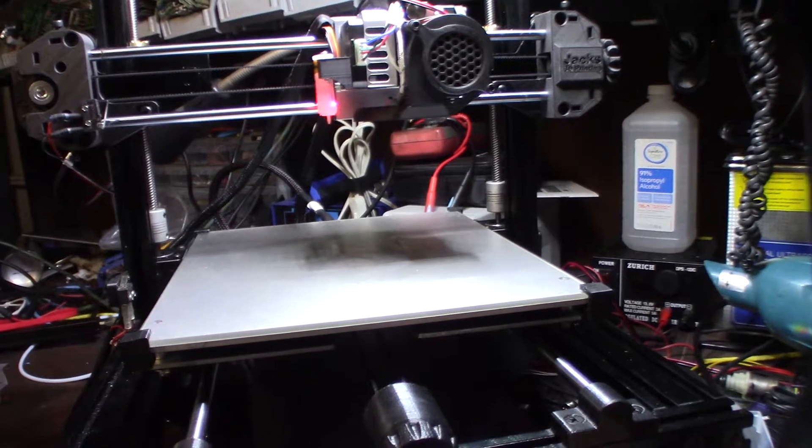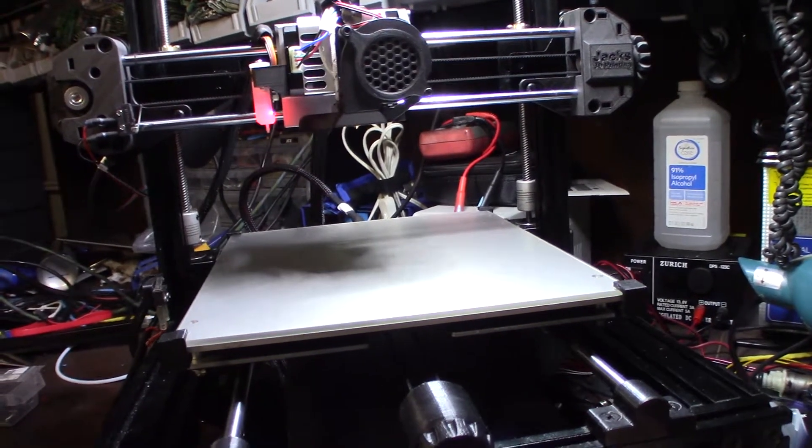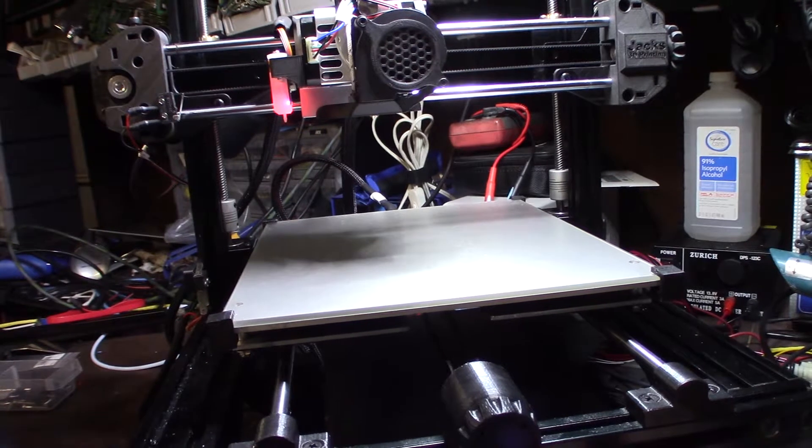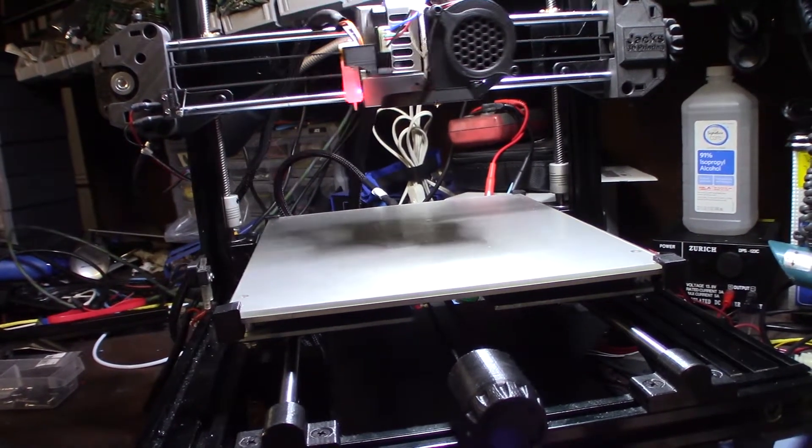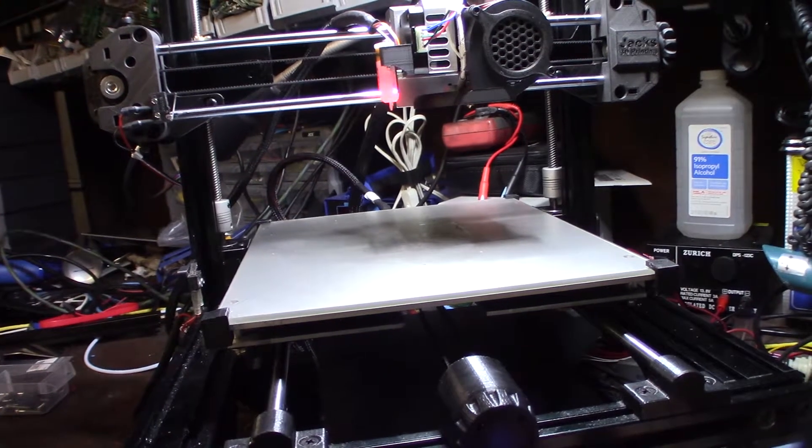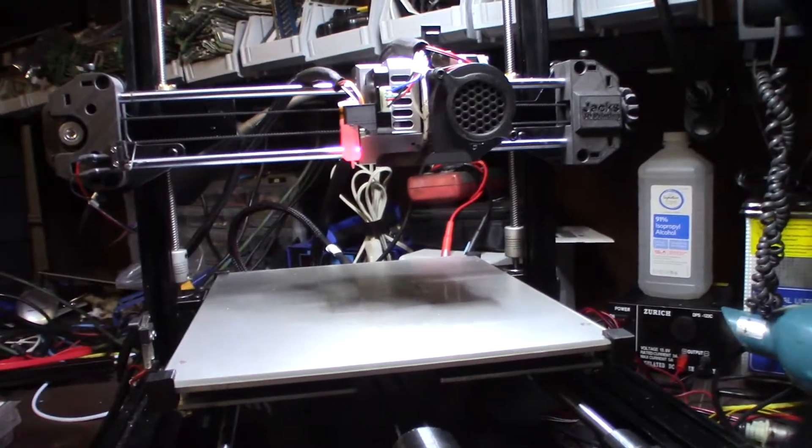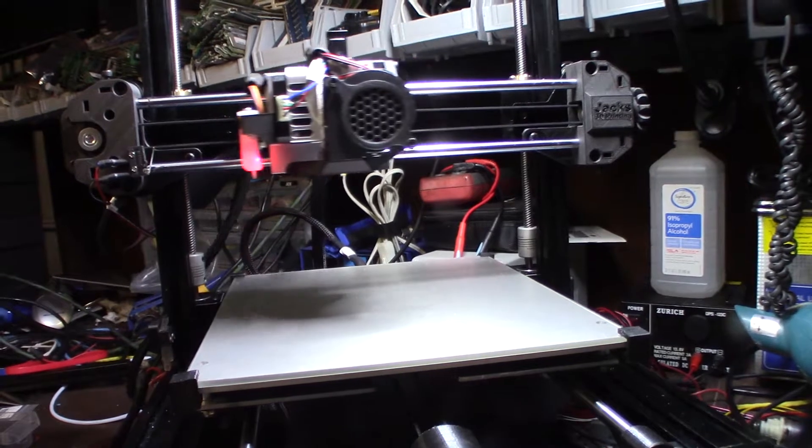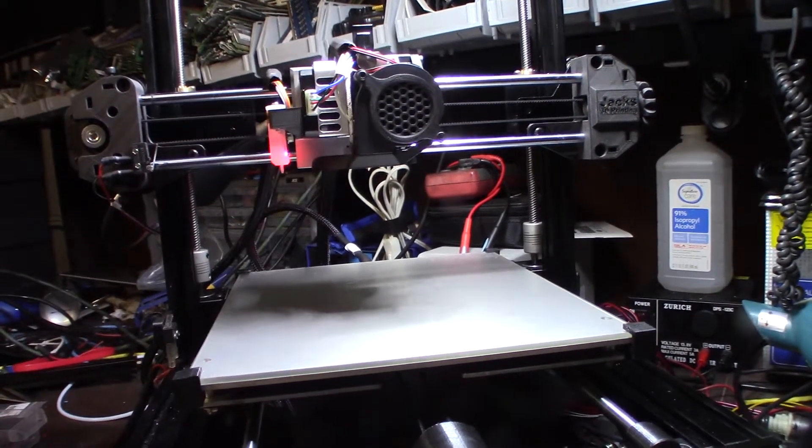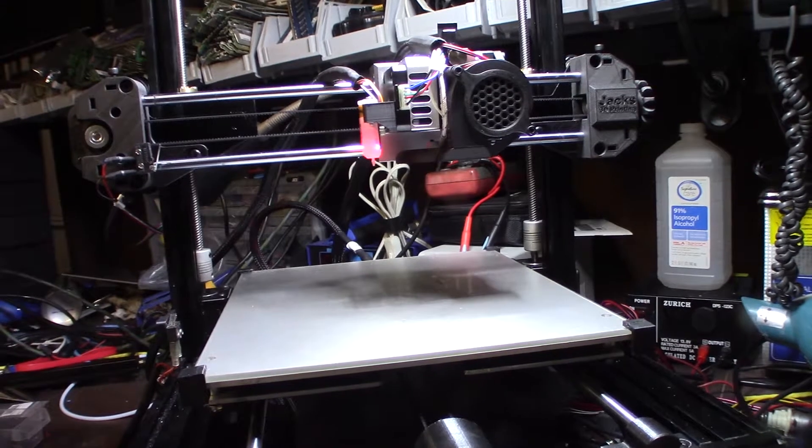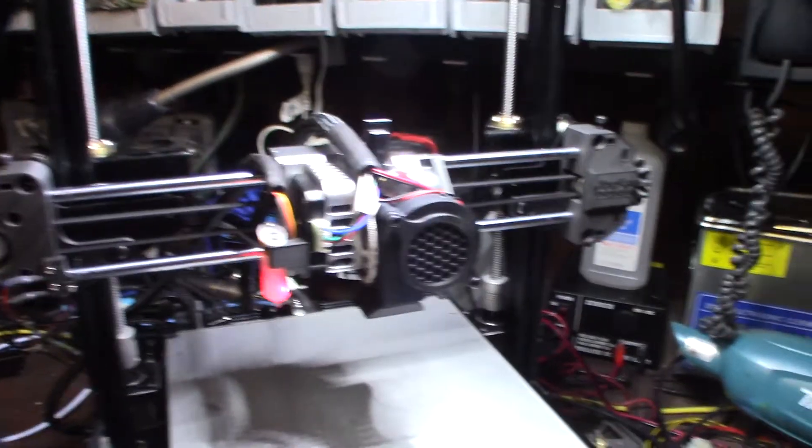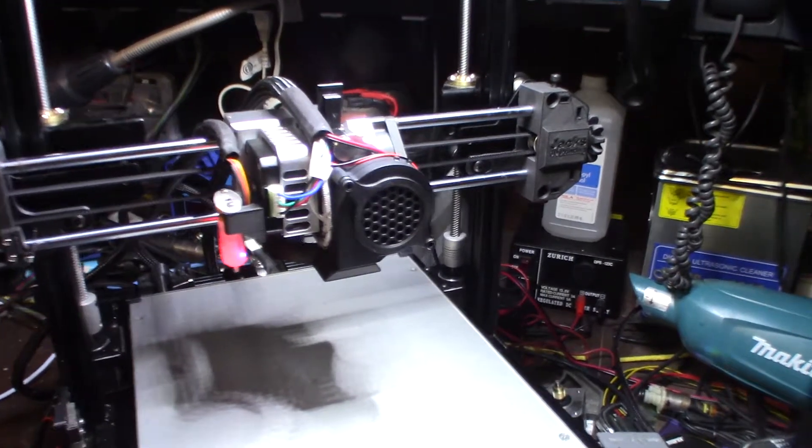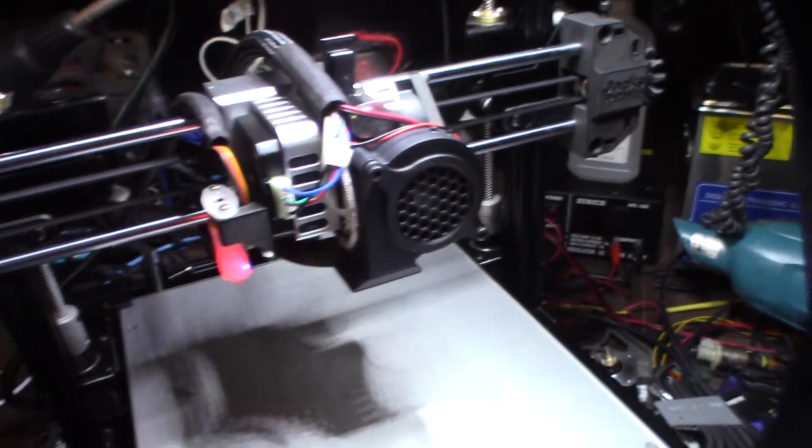There it goes. All right. Cool guys. All right. Back in business. So, I got to go back and mess with the firmware. So, I'm going to mess with the firmware. And then once I get the firmware working, then I'll show you what I did. All right.